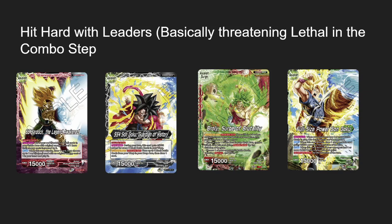The next criteria: does your leader hit hard? Does it have the double strike, triple strike, or quad strike keyword ability? These abilities allow you to essentially win in the combo step — if your opponent has a high life total, you combo high on these attacks, forcing your opponent to combo their hand away or essentially lose the game. Being able to hit hard is a key criteria for determining whether your leader is good for its color. If it hits hard, you can force your opponent to expend a lot of cards from their hand, giving you a good net advantage.